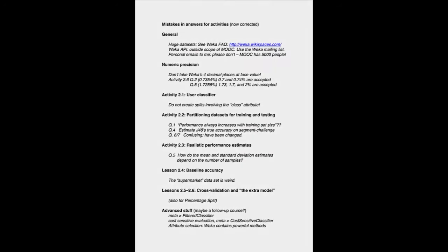For example, in activity 2.6, question 2, the four-digit answer would be 0.7354, and 0.7 and 0.74 are the only accepted answers. And in question 5, the four-decimal-place accuracy is 1.7256%, and we would accept 1.73, 1.7, and 2%. So we're a bit selective in what we accept here.